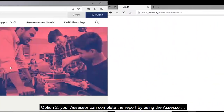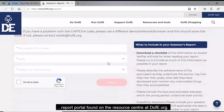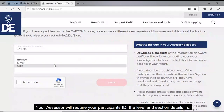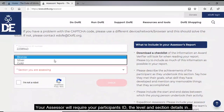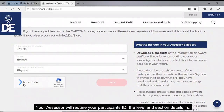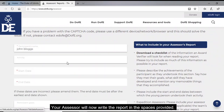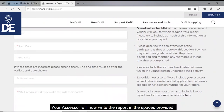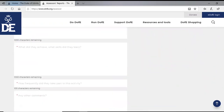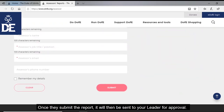Option two: your assessor can complete the report by using the assessor report portal found on the resource centre at dv.org. Your assessor will require your participant ID, the level, and section details in order to access the report. Your assessor will then write the report in the spaces provided. Once they submit the report it will be sent to your leader for approval.